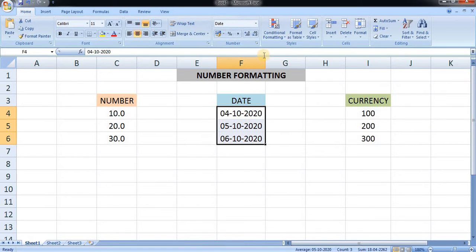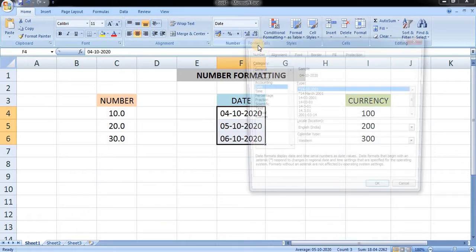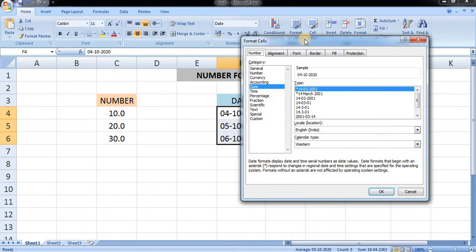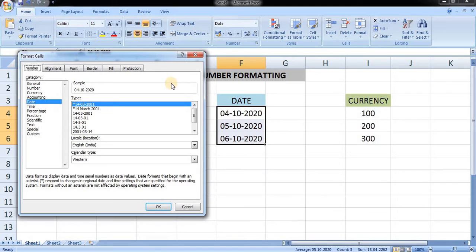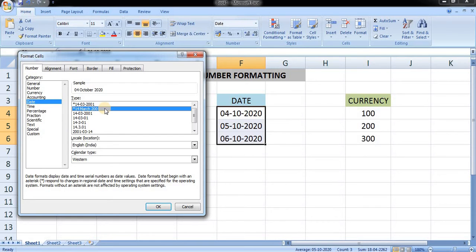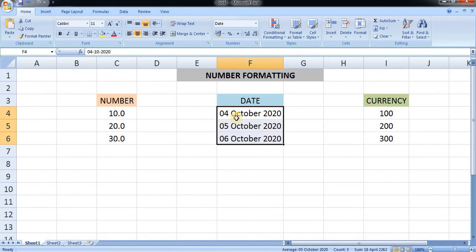Select the date and open the Format Cell dialog box. You have various different kinds of date formats. Let's select this format — 14 March 2001 — and press OK. Here you can see that the date format has been changed.